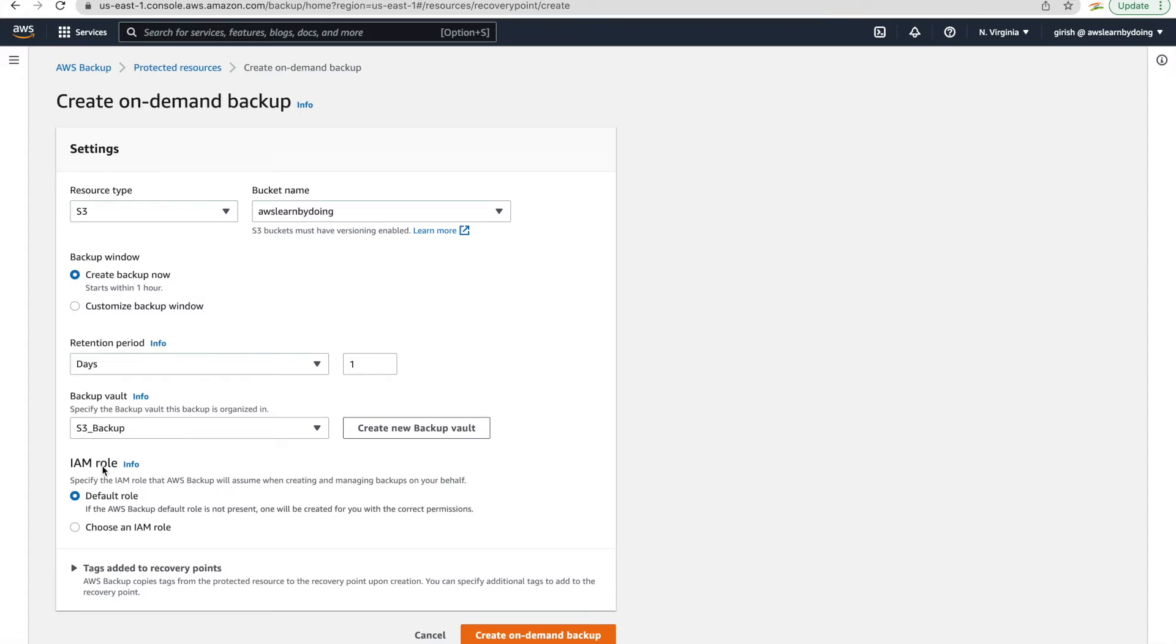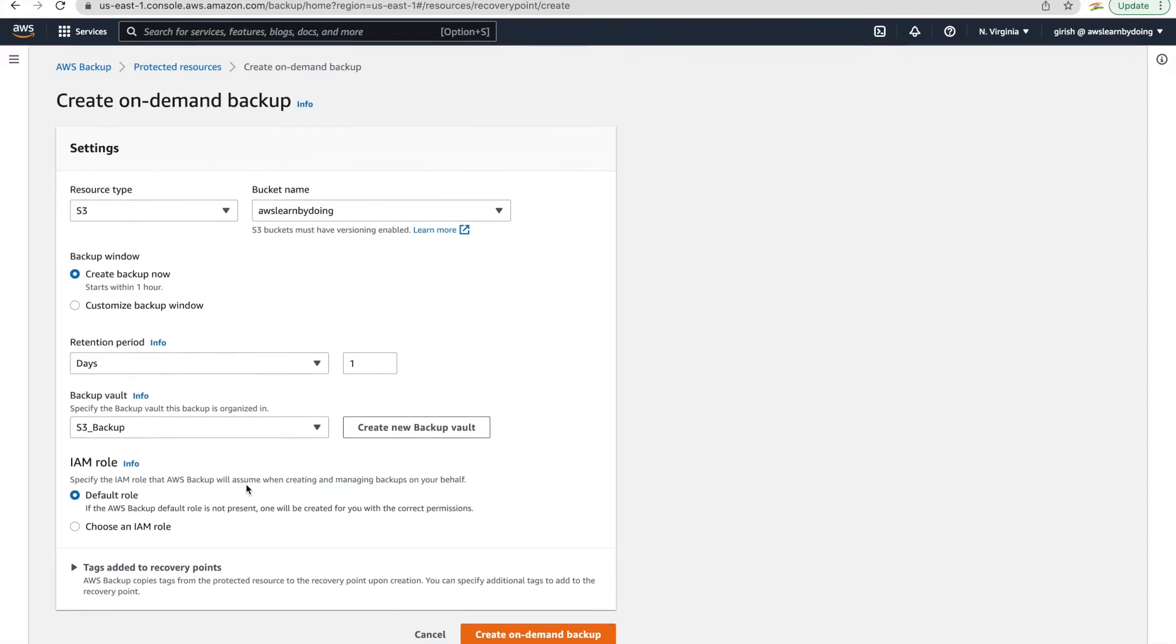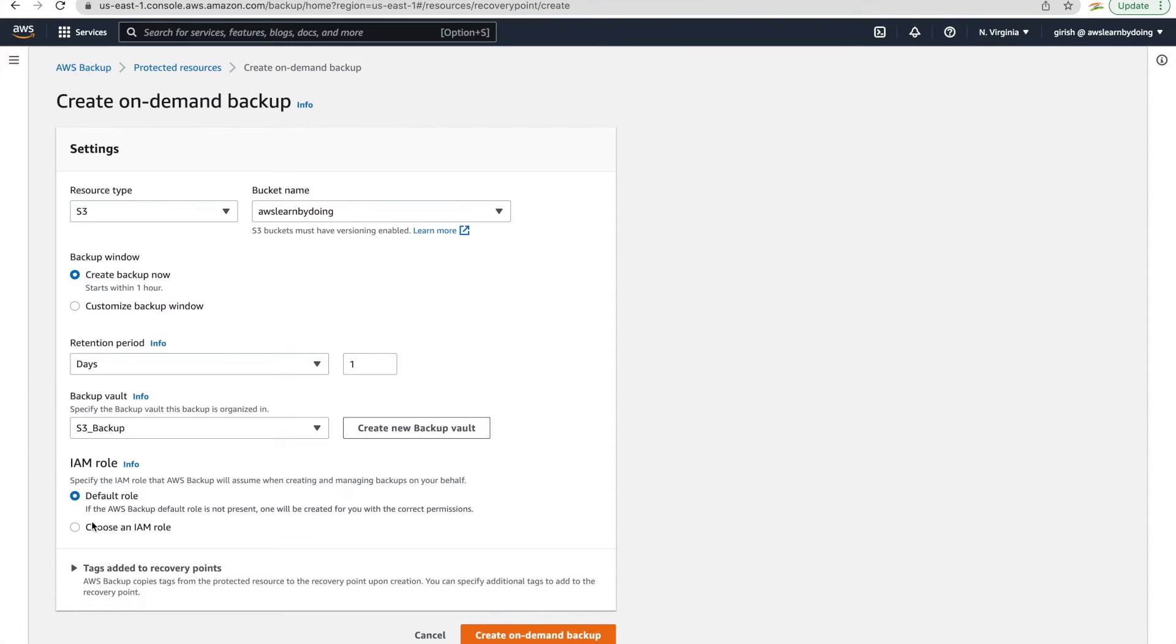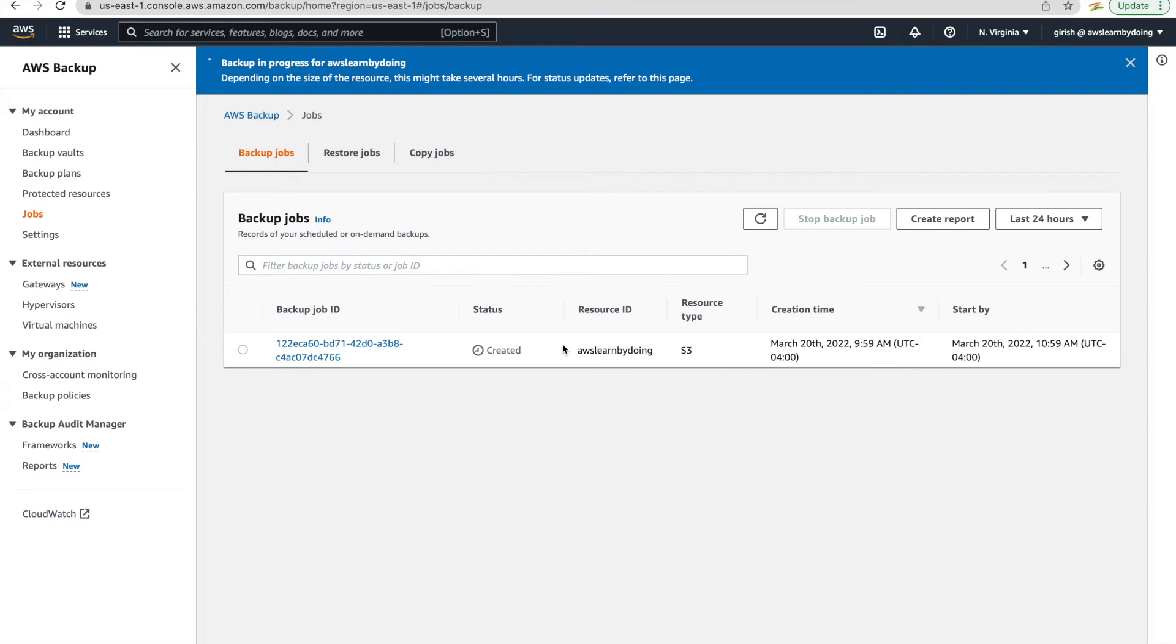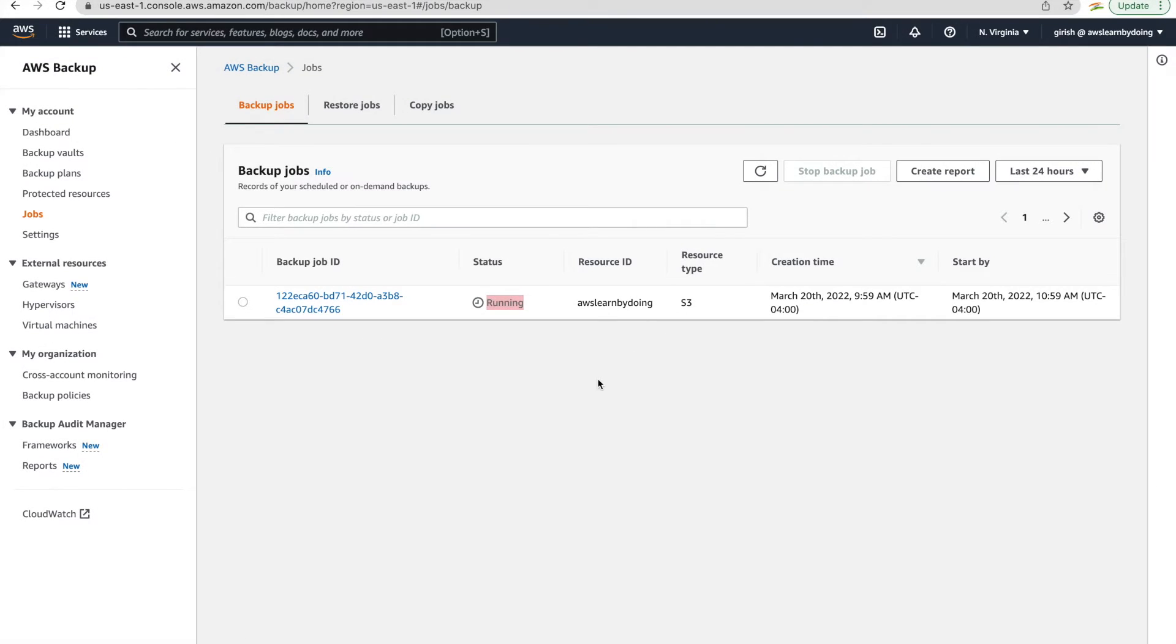And here note that for IAM role, I'm using default role. I can choose if one exists, but I'm going ahead with default role. So AWS manages the permissions what you need and I'll show you later what policies will get attached to this role. So create on-demand backup and backup is in progress. We'll come back once it completes, it takes a little bit of time.